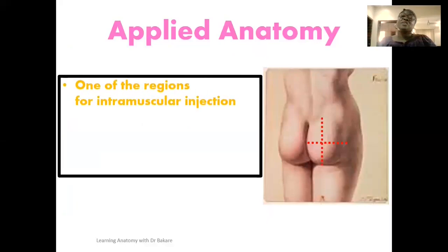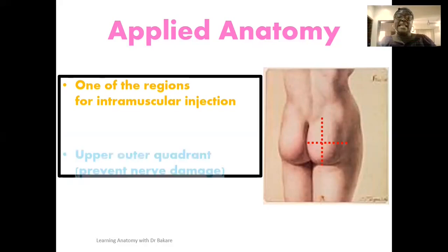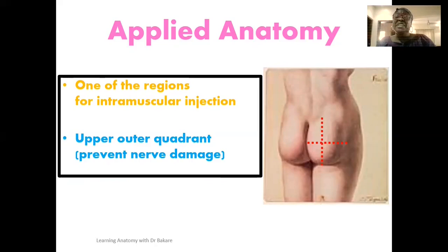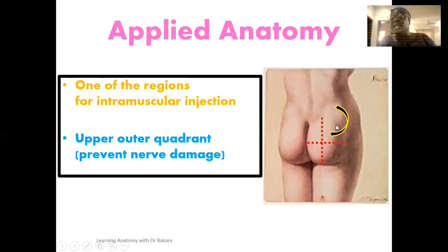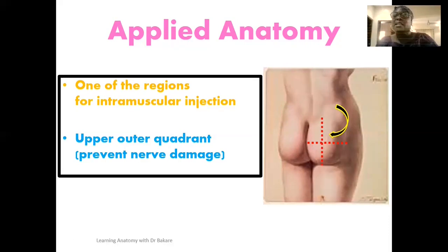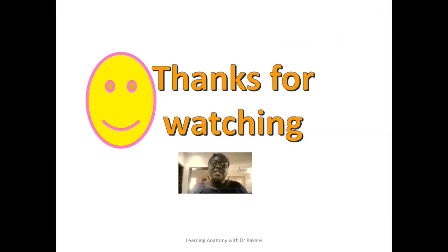For the applied anatomy: the gluteal region is one of the regions in the body where intramuscular injections can be administered. The upper outer quadrant is the specific region where this injection is given, to prevent damage to nerves. As shown in the image, the gluteal region is divided into four quadrants, and the injection is directed into the upper outer quadrant for this reason. Thank you for watching this video.